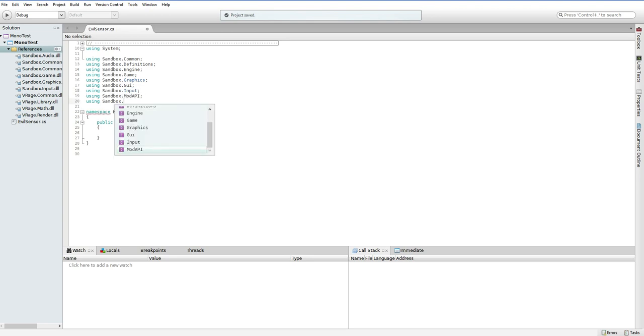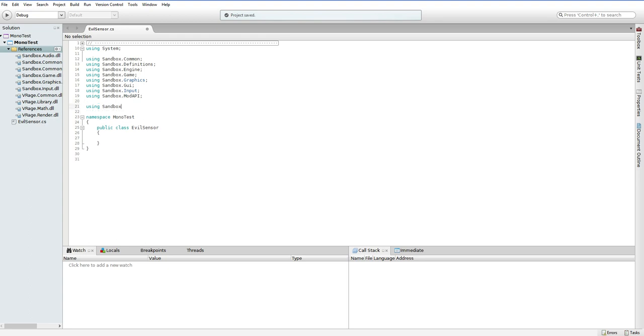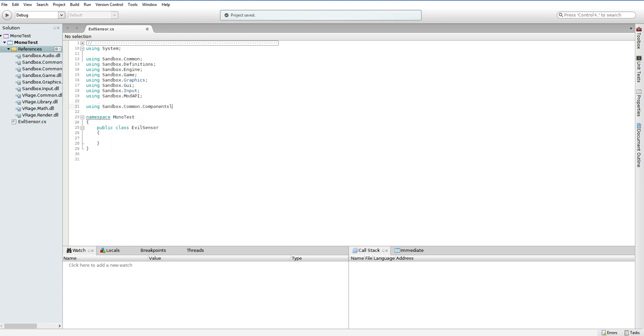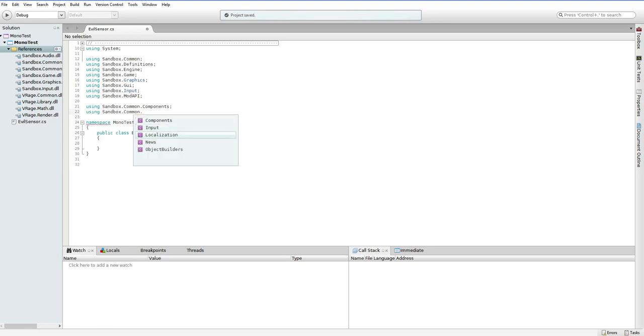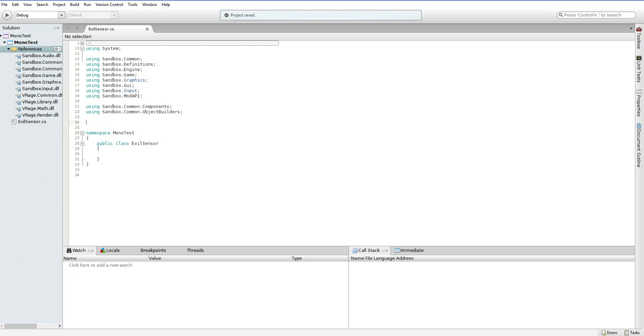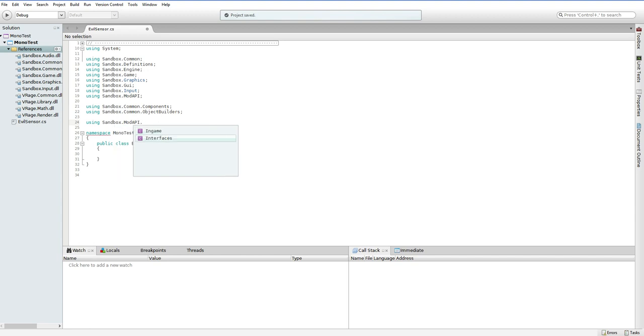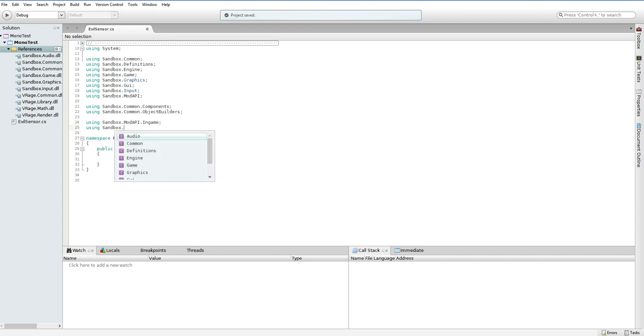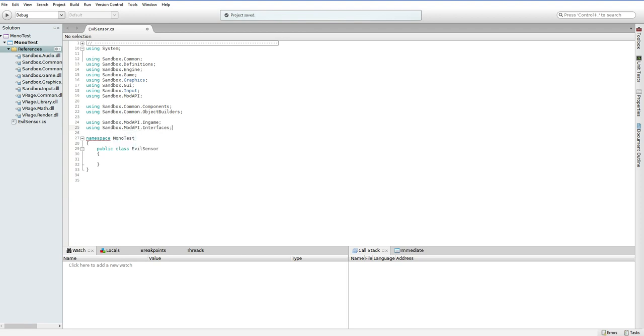But, unfortunately, that's not actually enough because there are some very important sub-directories that we need. So, using Sandbox.Common.Components because we're going to be putting components into the game world. Sandbox.Common.ObjectBuilders because we're going to be building a lot of objects. Sandbox.ModAPI.InGame because we are going to be using the mod in the game. Sandbox.ModAPI.Interfaces because, well, we're not actually using any of the interfaces, but we might someday. That's all you need to do. So, I just basically used every directory. So, if you can't seem to figure out, if it's not autofilling or giving you the options, you probably just forgot to put in one of these using directives.